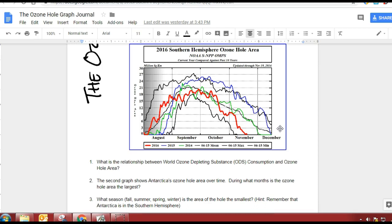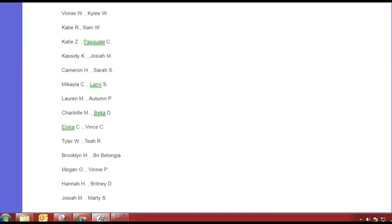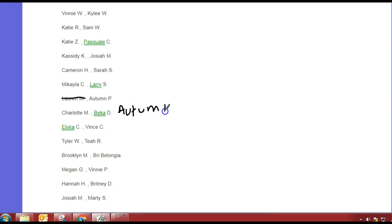We're going to talk a little bit more about ozone today, but I wanted to review biomes. So I have groups. We're going to have to deal with these because some people are gone. Lauren is gone. Autumn, you can be with Charlotte and Becca then. So I need you to find your partner.